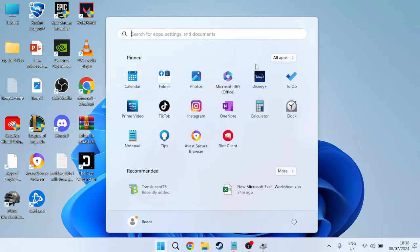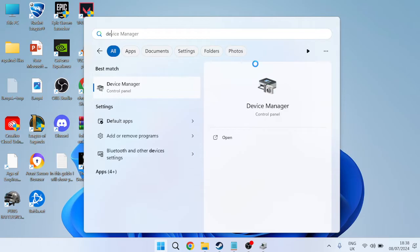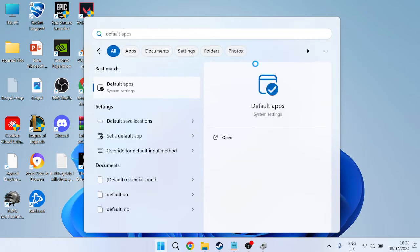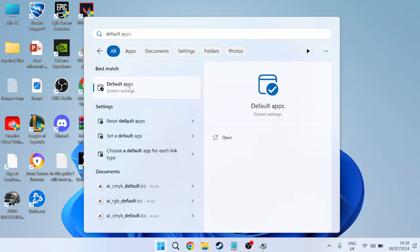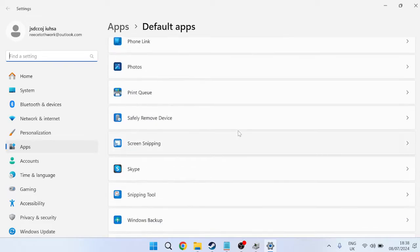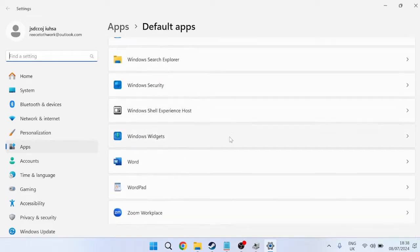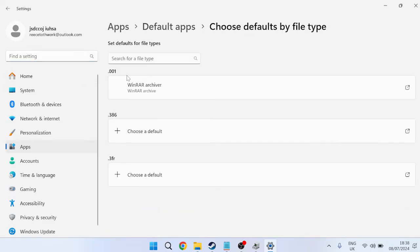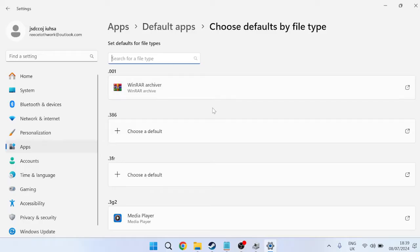The first thing we need to do is come over to our Start menu and search for default apps. Then head over to the default app settings and scroll all the way down to the bottom. You need to select Choose defaults by file type, and we're going to set Excel as the default app.